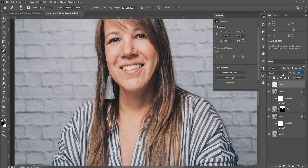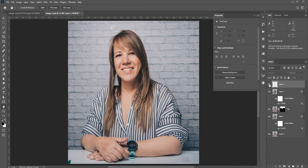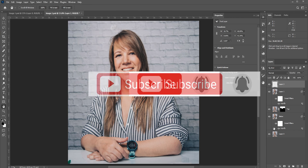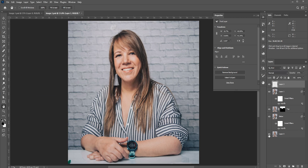And there you have it. This is how you can remove double chin in Photoshop. Hope this video helps you. Like, share, subscribe for more videos every week. Thank you so much for watching.